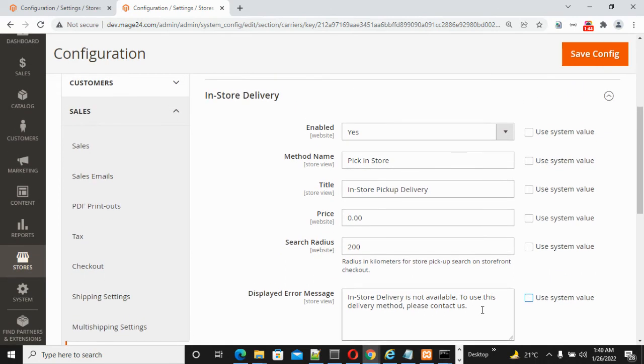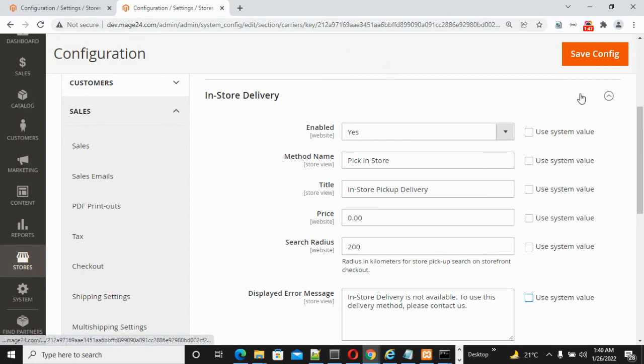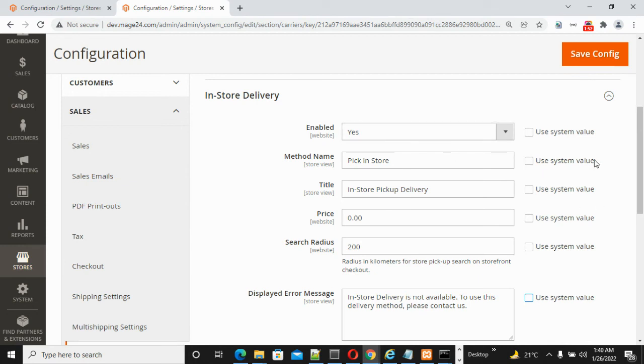Once all these settings have been done, you need to click on the Save Config button, and in-store delivery will be applicable on the checkout page. So guys, I hope this video is very useful for your knowledge.